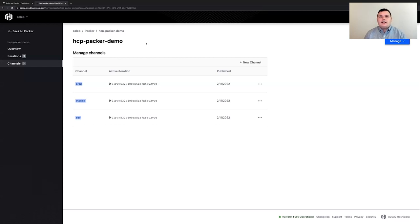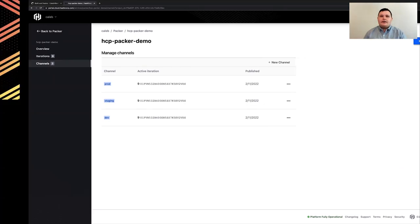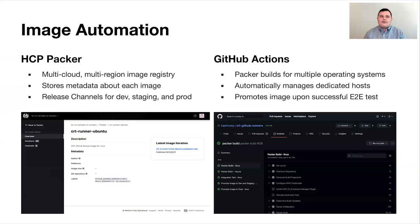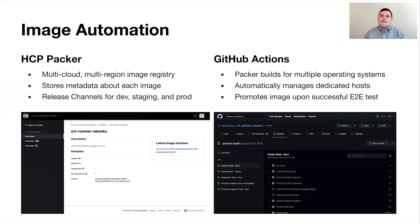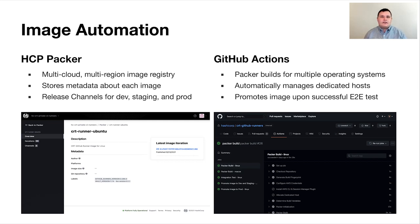At this point, if you run any Terraform plan or apply, and you're pulling from these channels, you're going to pull the latest validated image that we've created. Now, to reiterate, what we have here is a true image automation combining HCP Packer and GitHub Actions. So we're using HCP Packer as an image registry for multi-cloud multi-region support. We're storing metadata about each image, such as the software version of all the tools installed on that image. And we're using release channels to control tightly what images get promoted and deployed into specific environments.